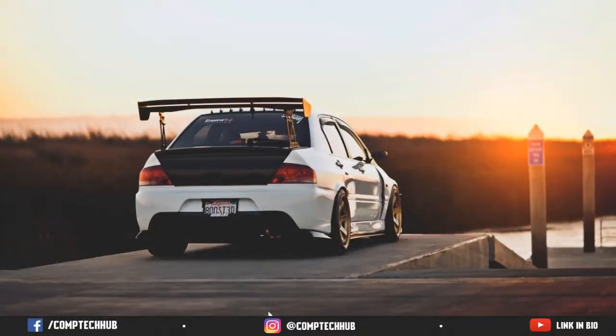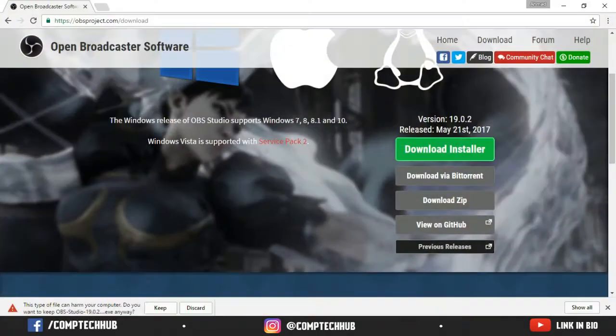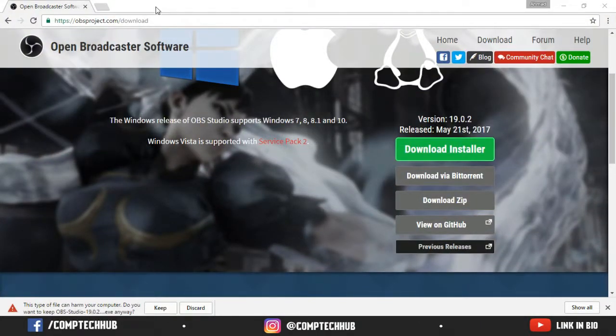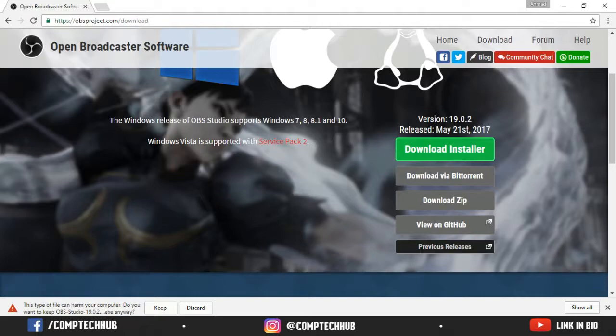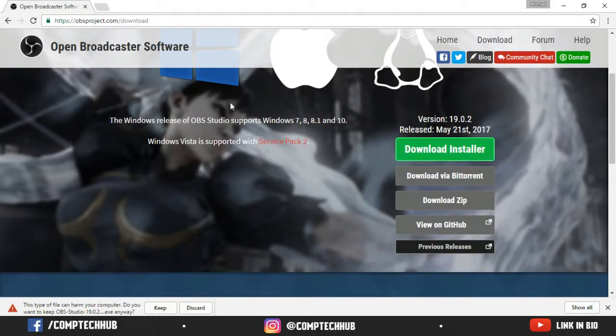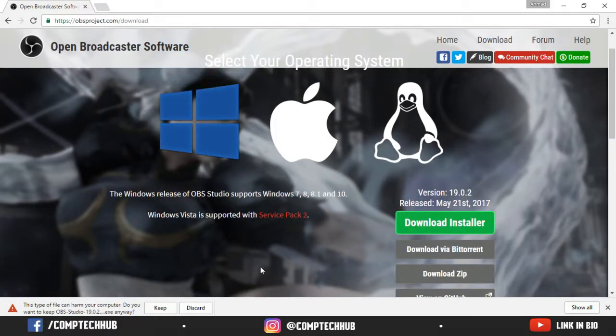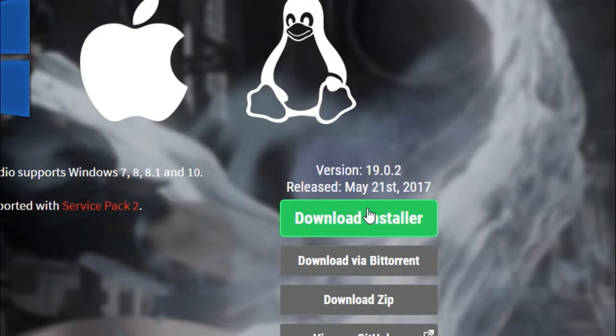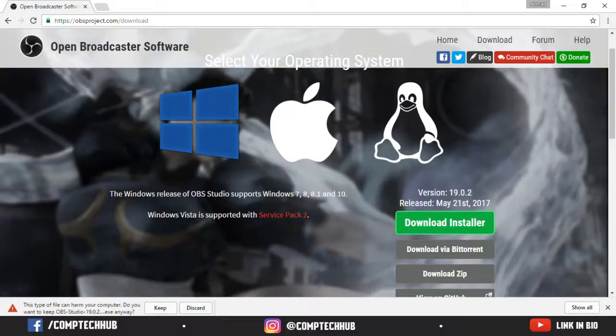So first of all, you need to download OBS, Open Broadcaster Software. As you can see right here, you can download it from obsproject.com/download. This link will be in the description as well. You just need to click this download installer button right here and click keep.